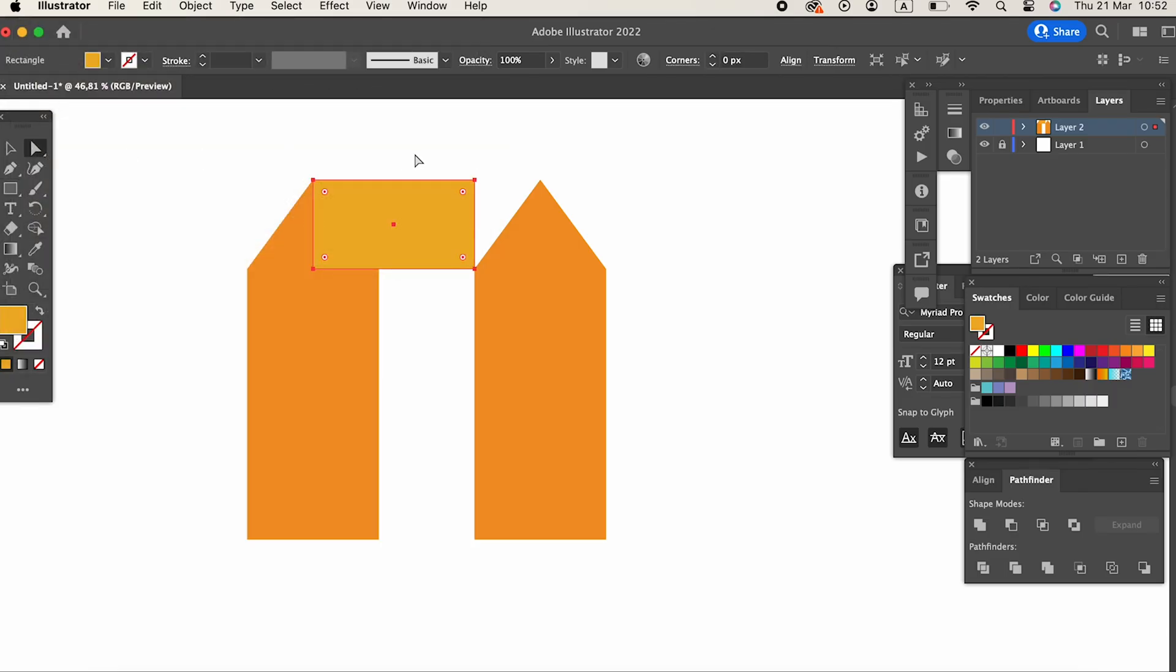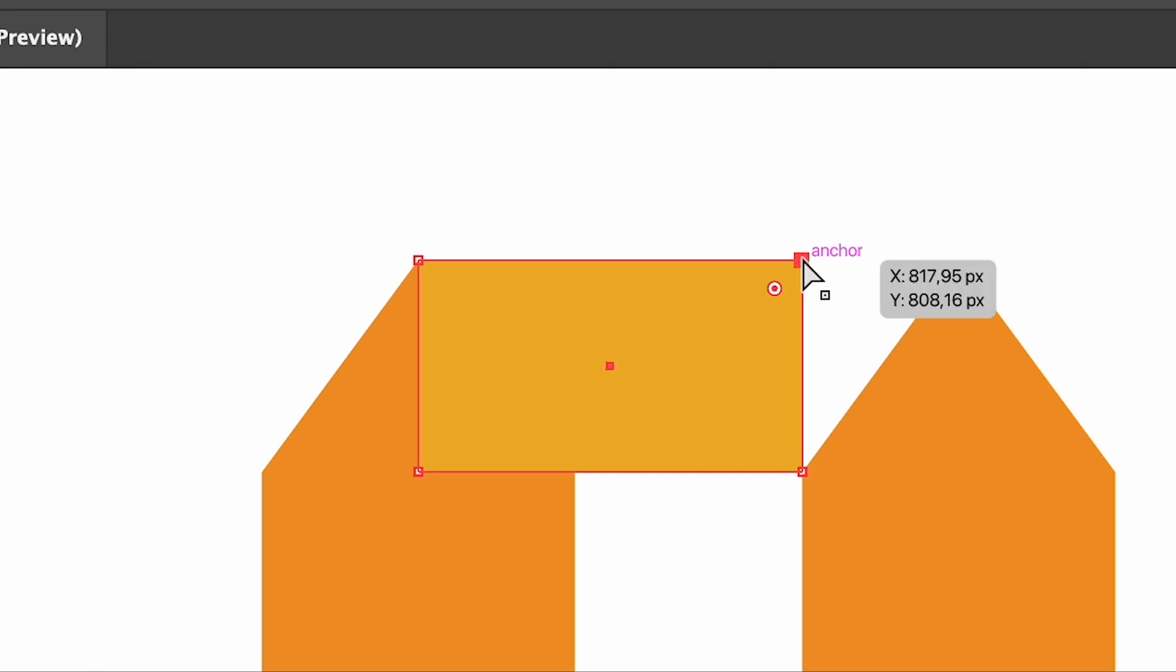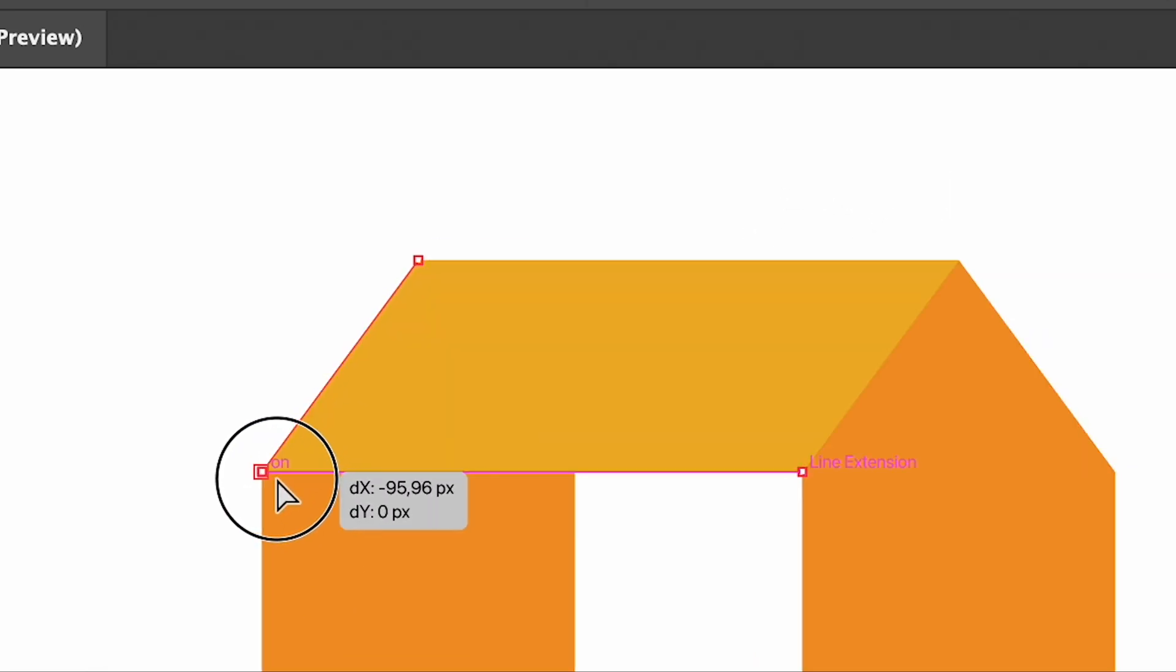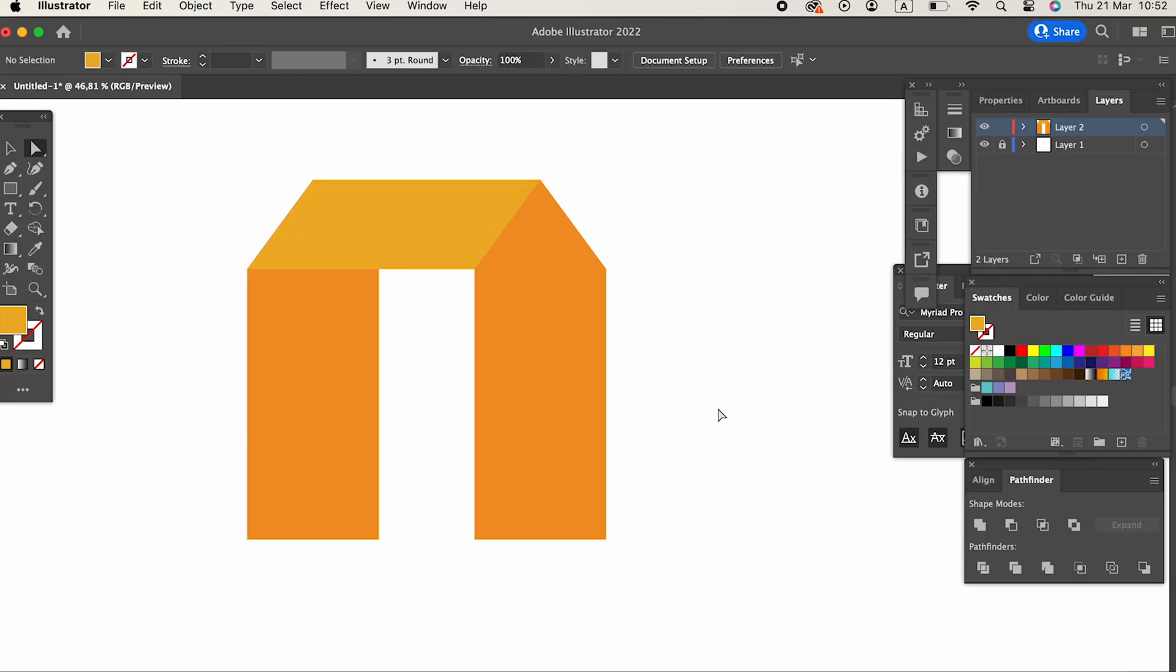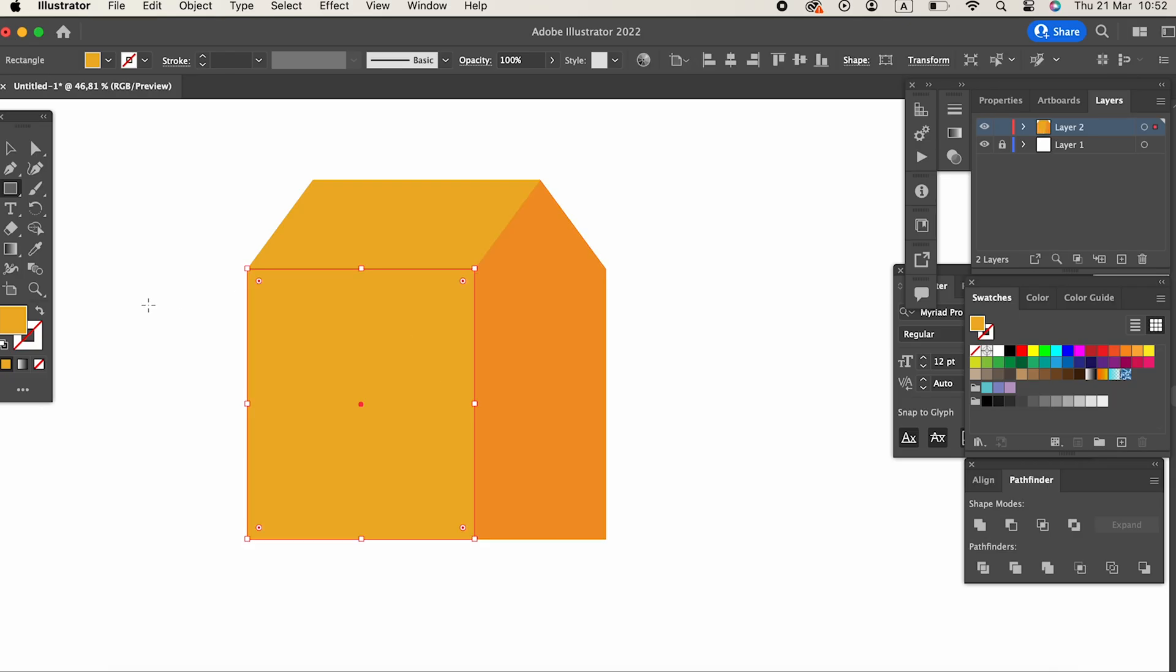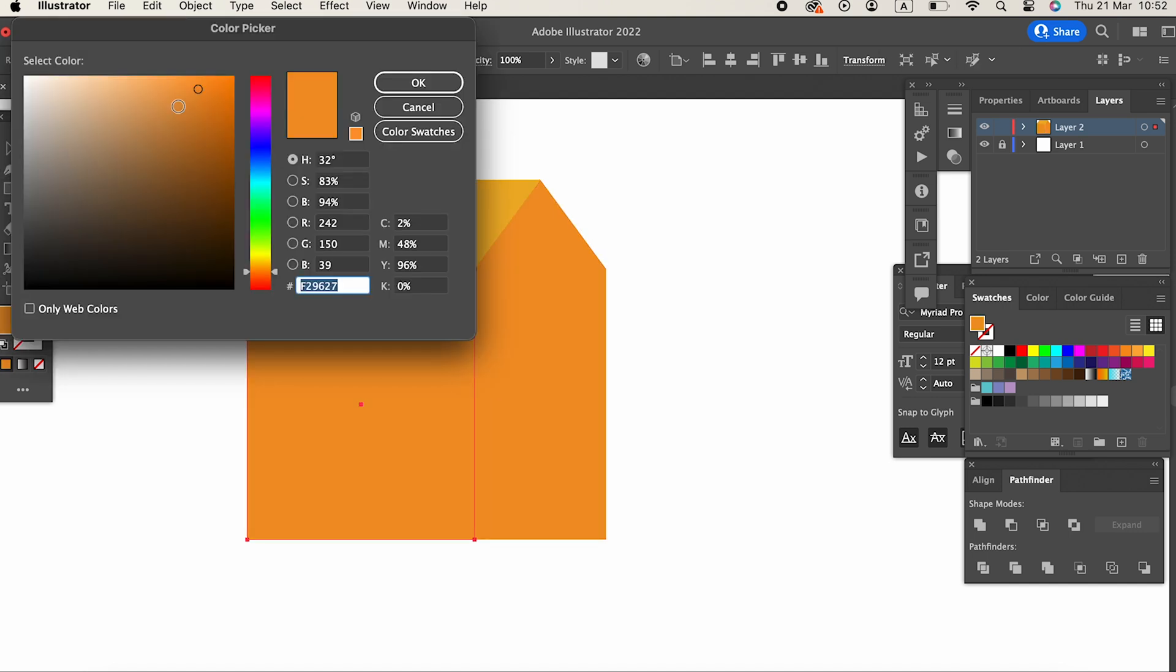Then we select the end points with the Direct Selection Tool and extend them as I did. After drawing 2 more rectangles on the required shares with the Rectangle Tool, the Cardboard Box is ready.